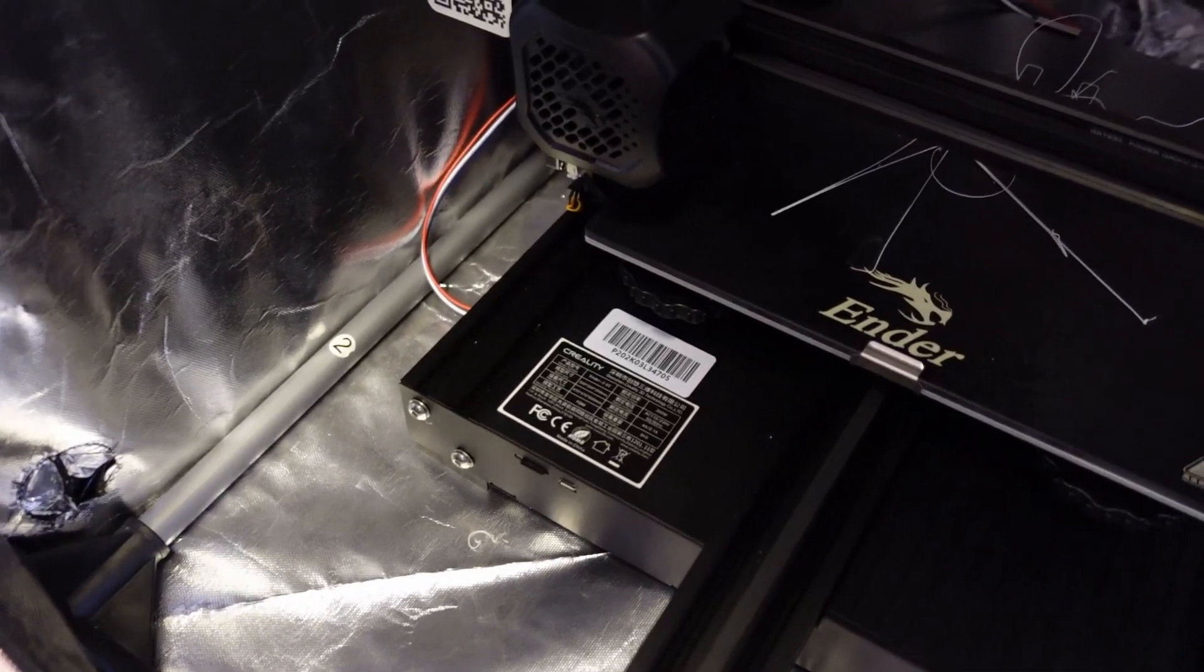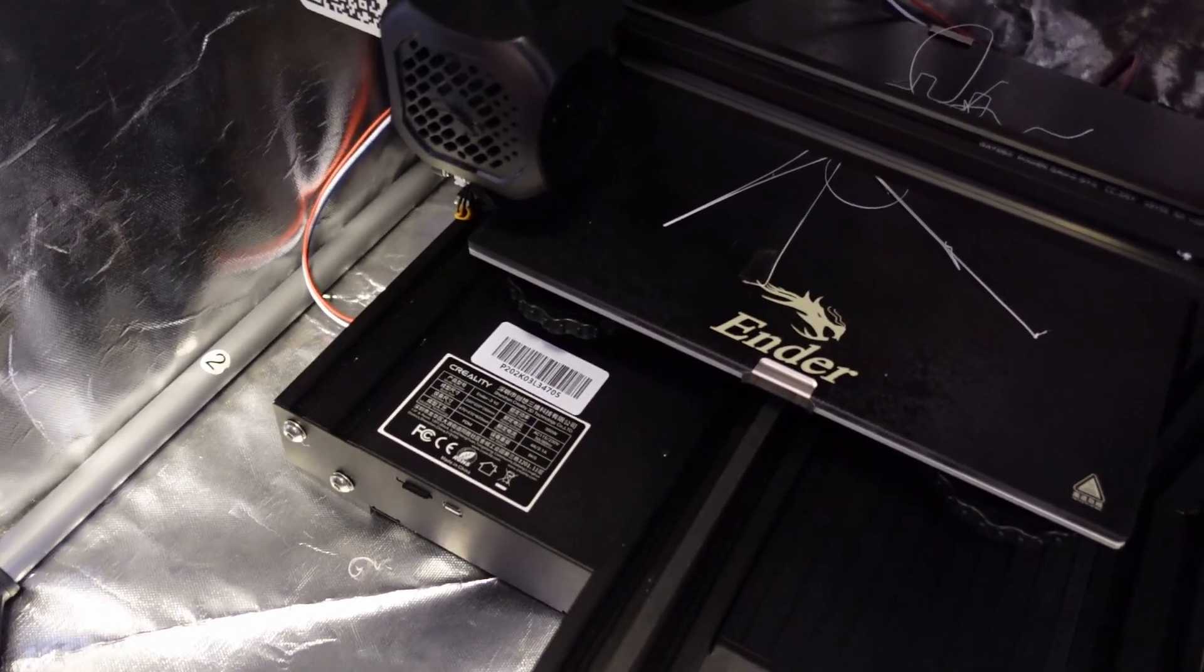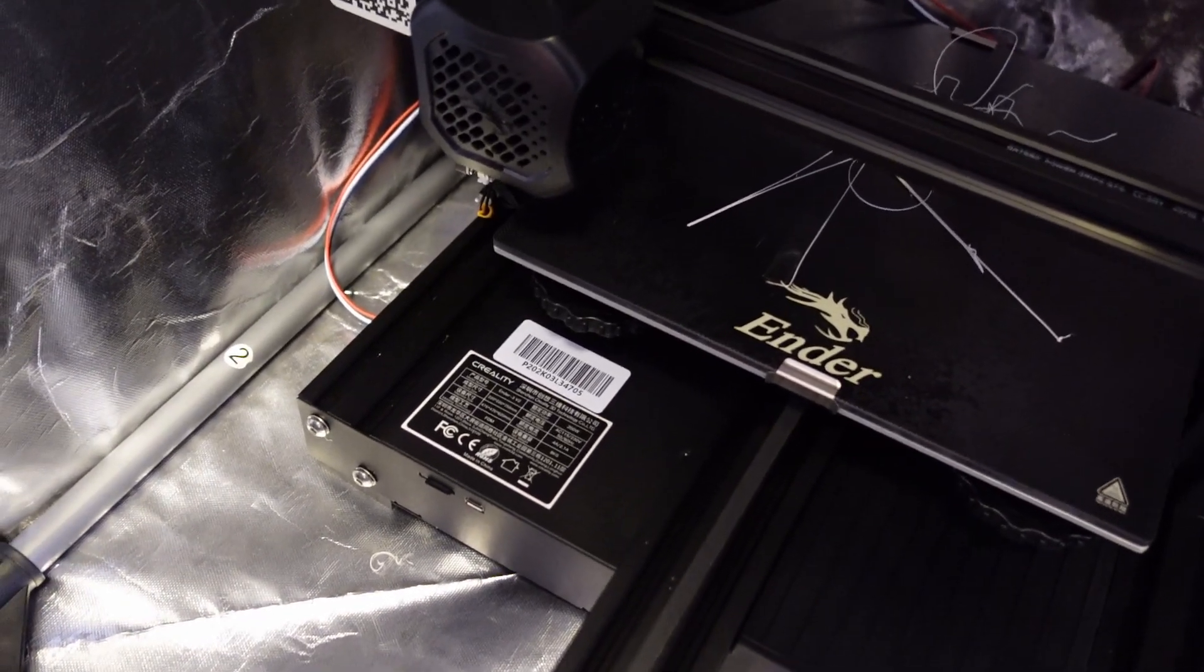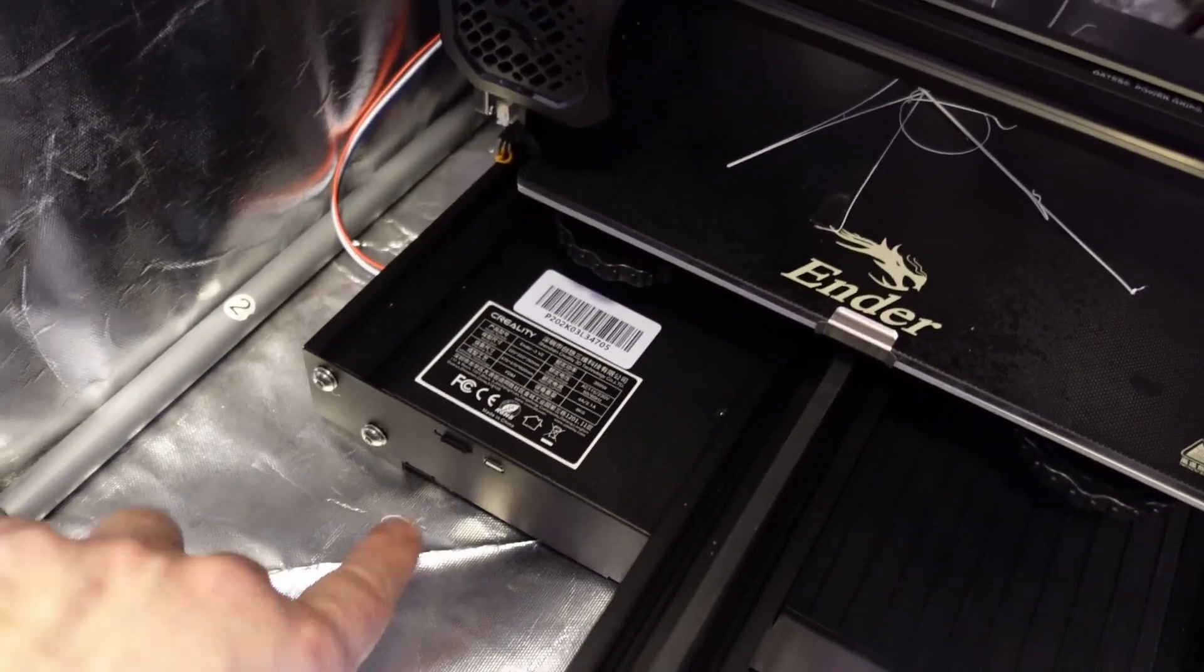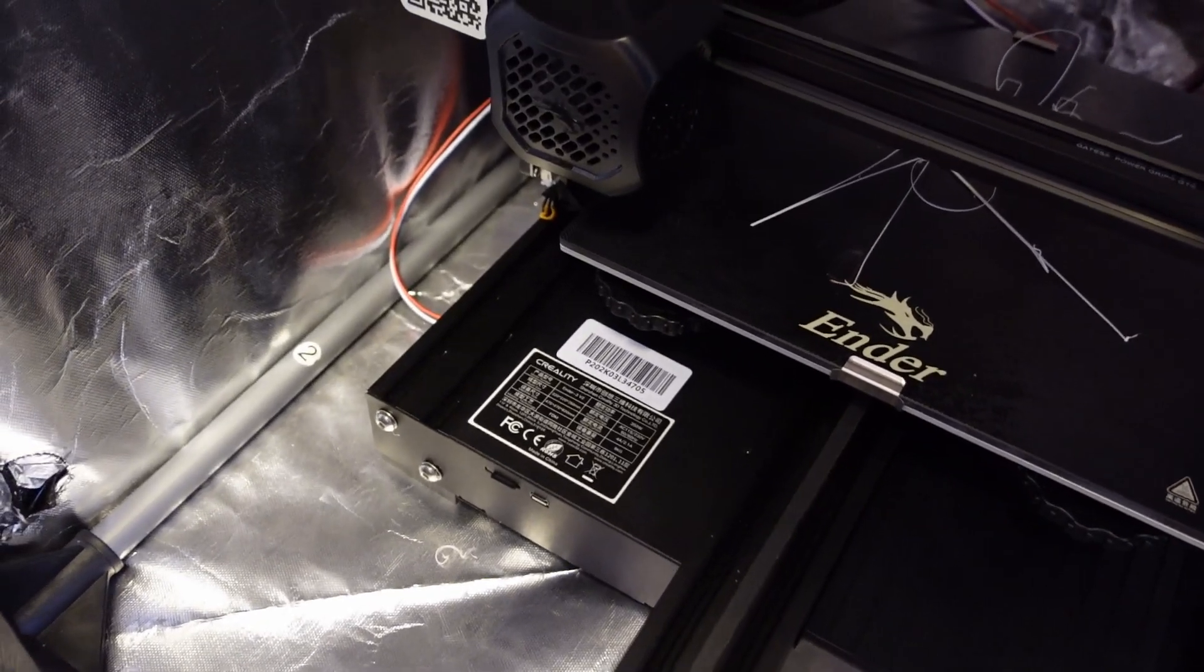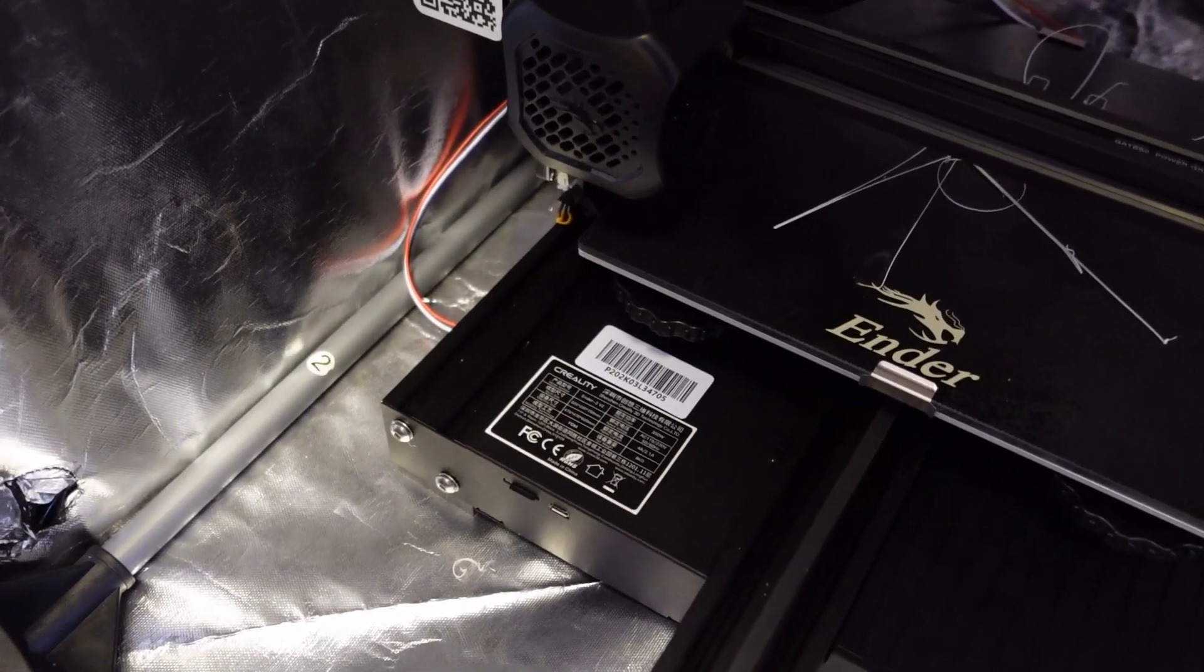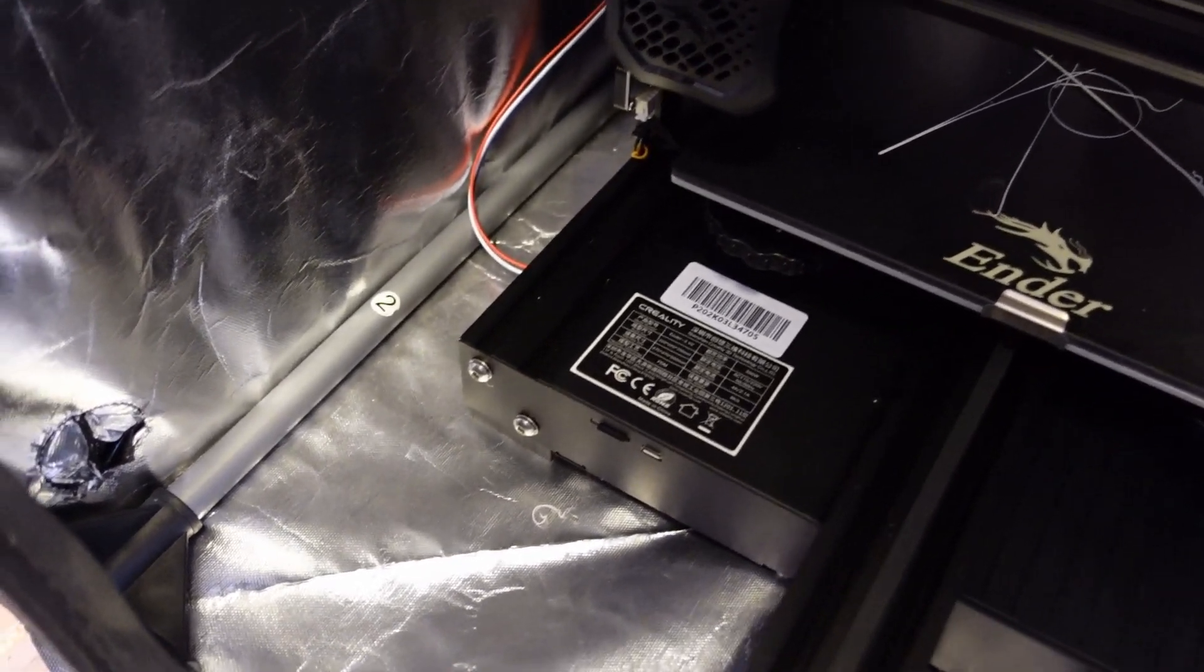And if you plan to use the printer inside the enclosure printing ABS. Consider rewiring the mainboard fan to be always on. Otherwise high temperature may destroy the mainboard and stepper motor drivers.